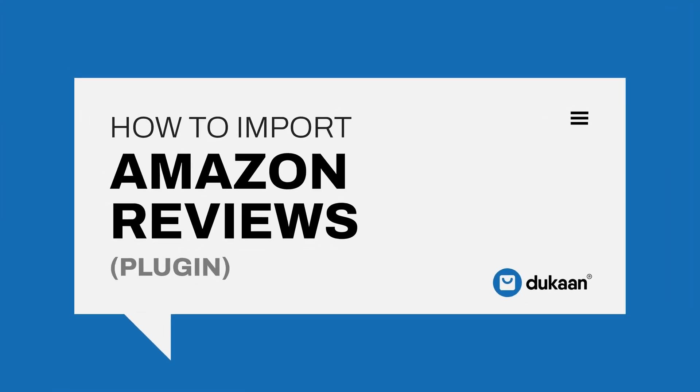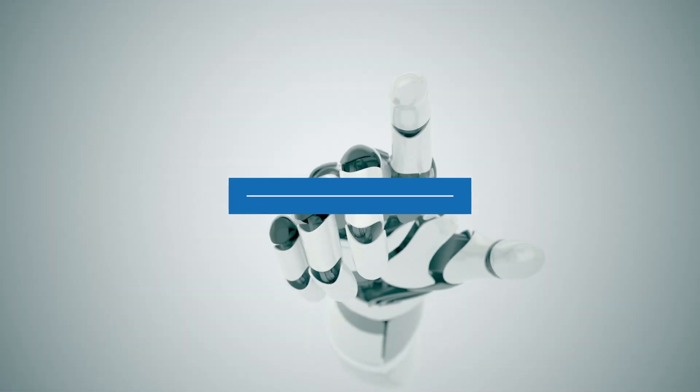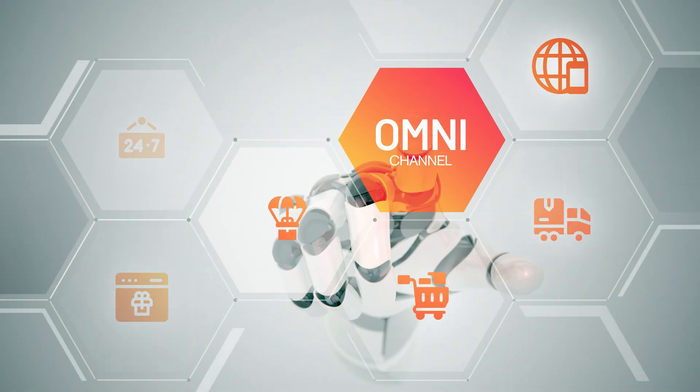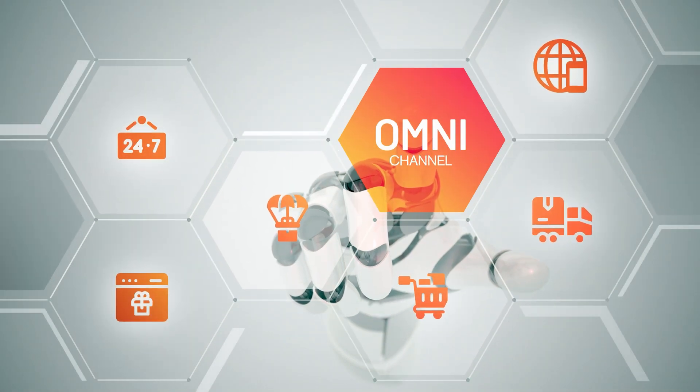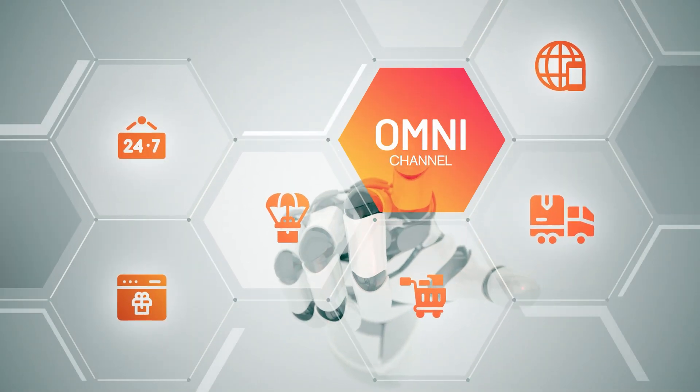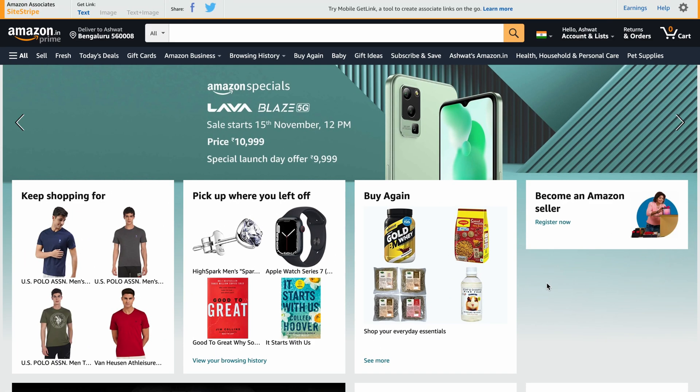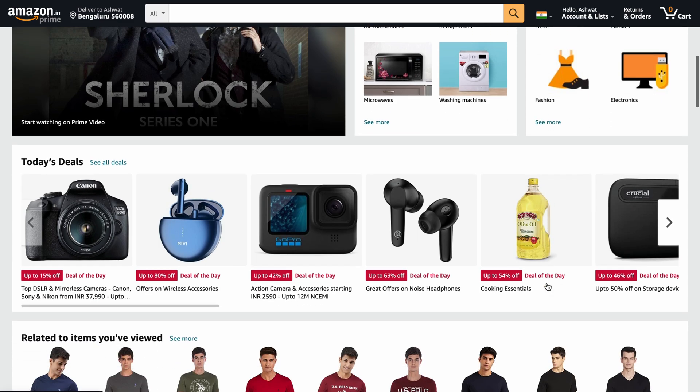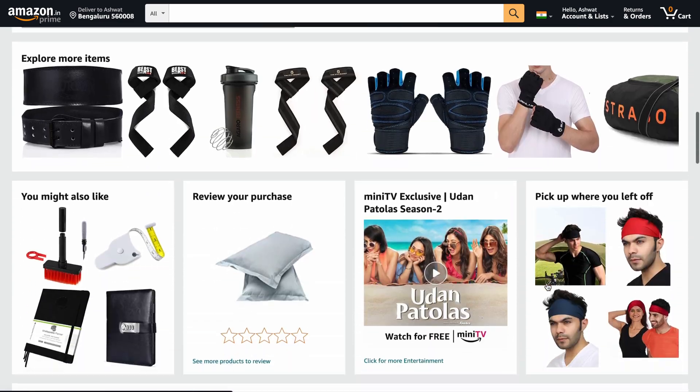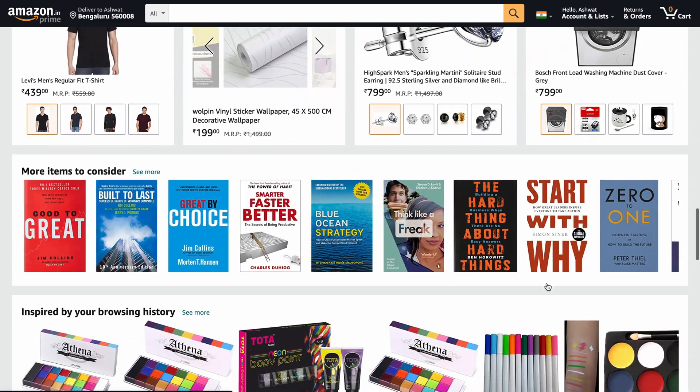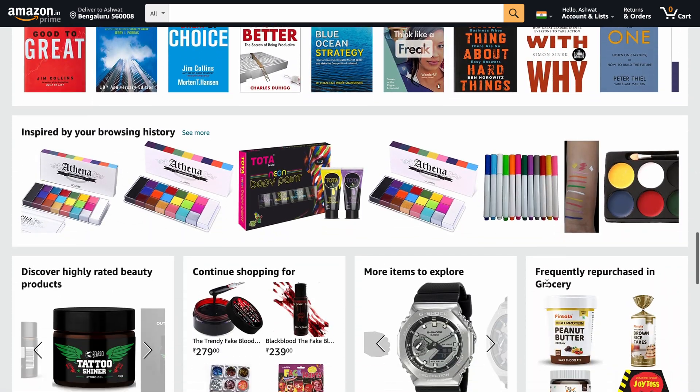Hey there! If you're a business with an omnichannel presence, you'd have the same products listed across multiple platforms and marketplaces. Amazon is the popular go-to marketplace because of its vast traffic potential that it can generate for your products.